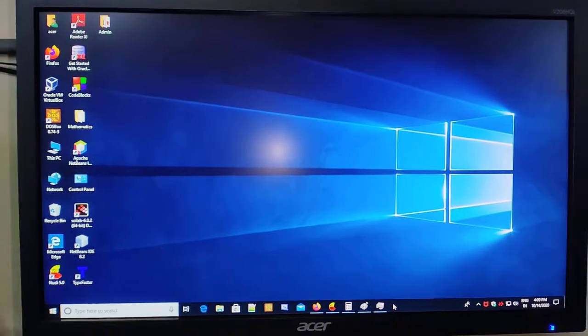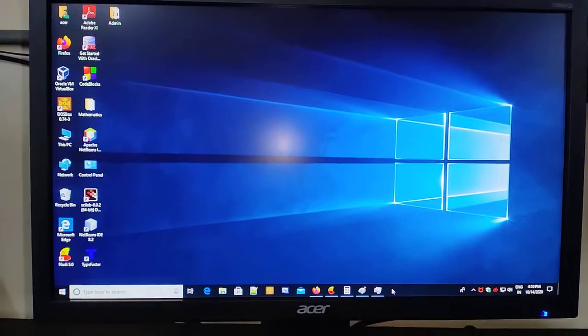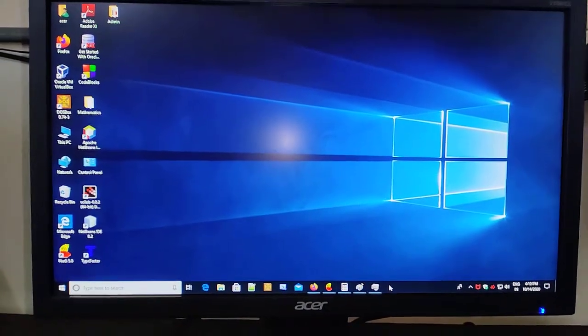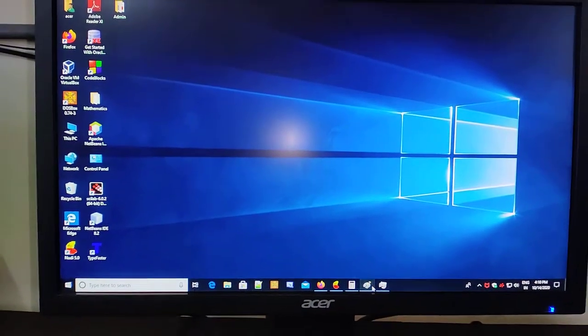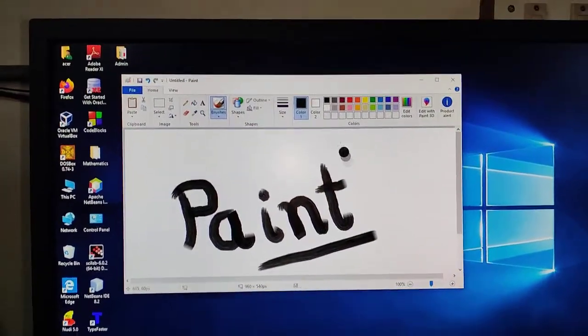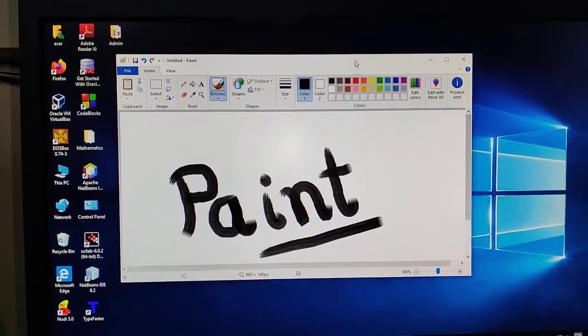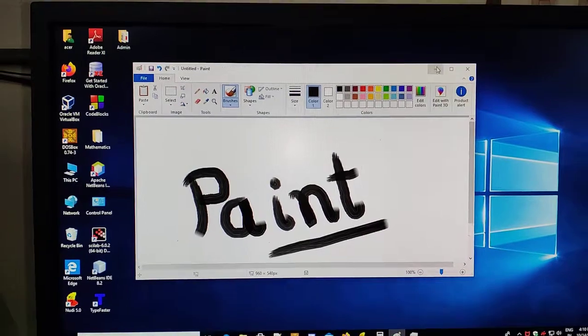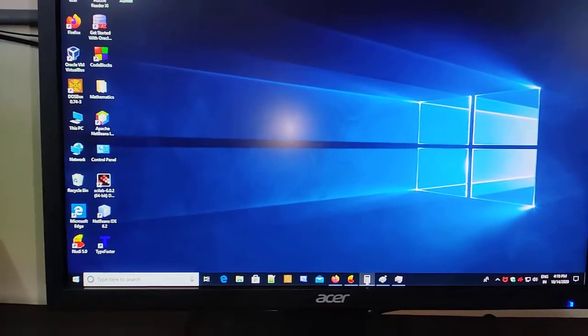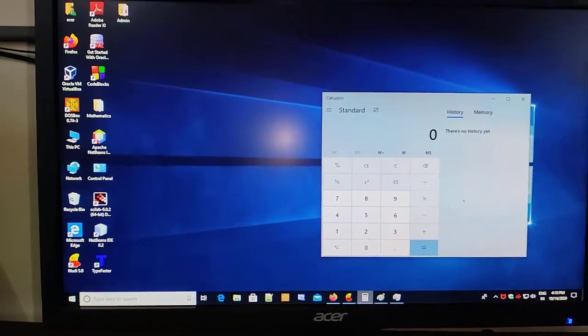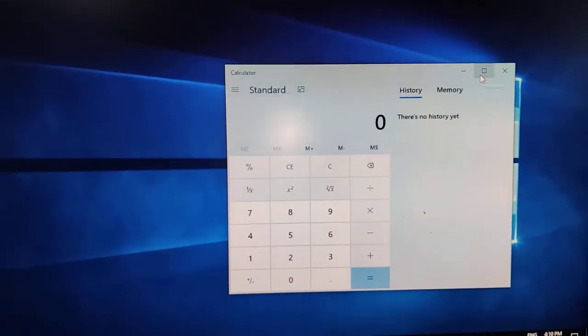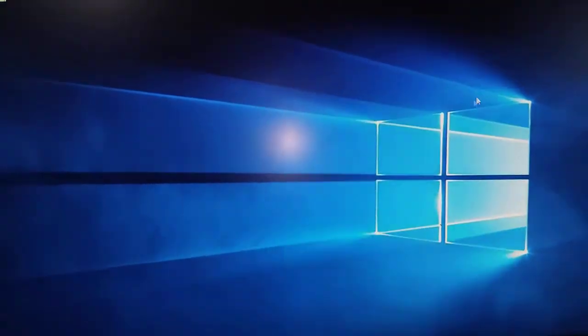If I want to use my computer for a particular application, I will be using application software. For instance, I want to do painting, I will use paint application. So this is an application software. Similarly, if I want to calculate something, I can use calculator. This is an application software.